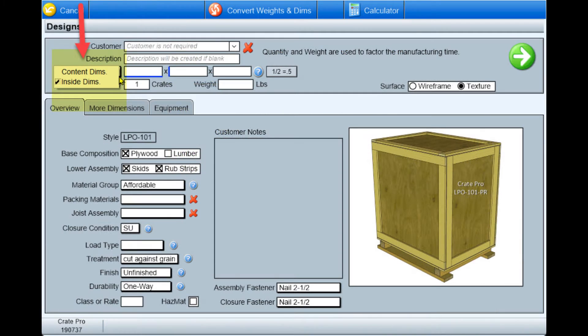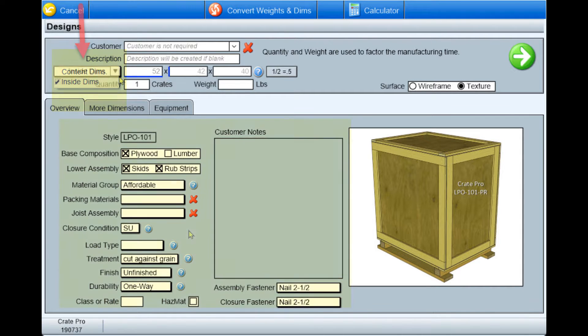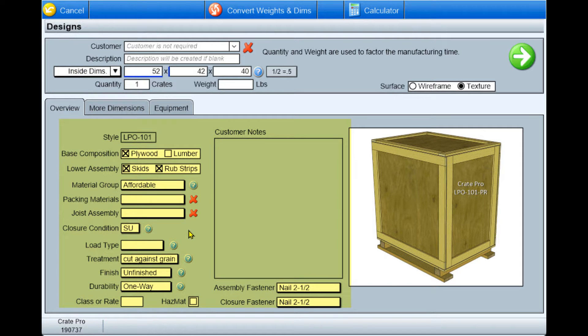After selecting a style template, the only required information needed by Crate Pro 6 to complete your design are either the inside dimensions or content dimensions. Most of the other information will be pulled from your default settings for this style template.